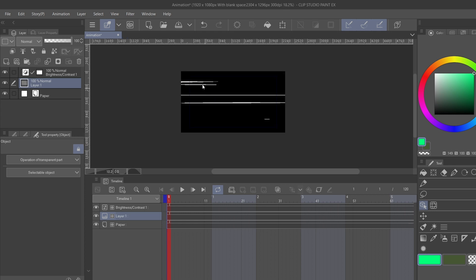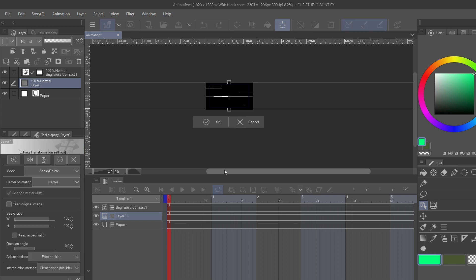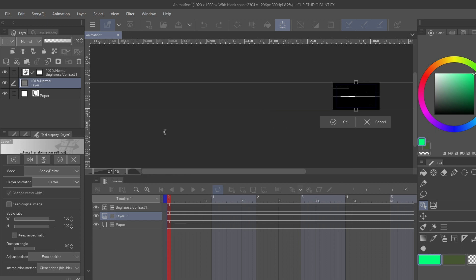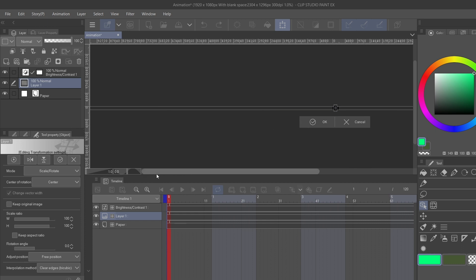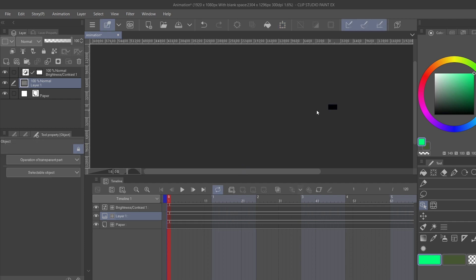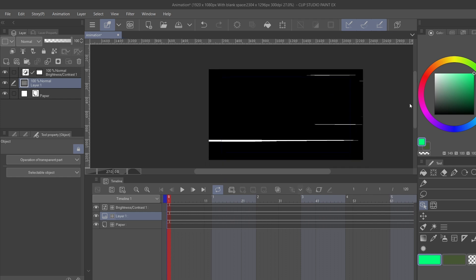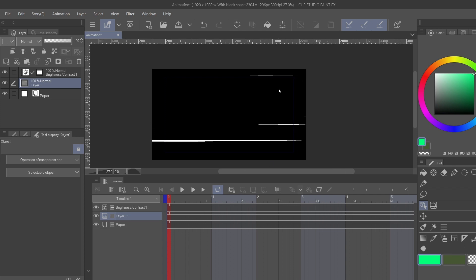Let's zoom out a little bit so I can have a better perspective. Select this layer and move it over to the canvas. If you're having problems selecting it and keeping it inside the canvas, just hold Shift. Hold Shift while selecting a layer and it'll stay in place.